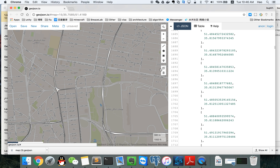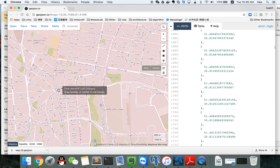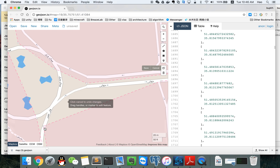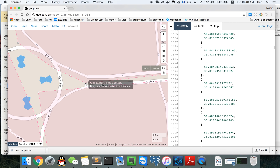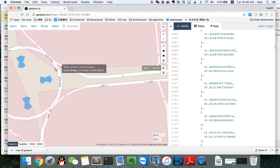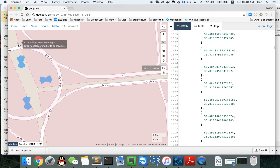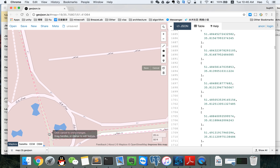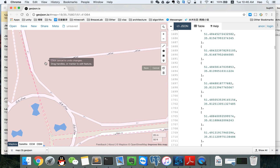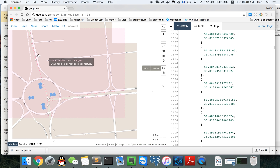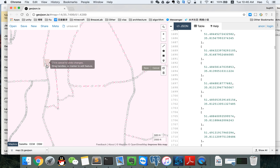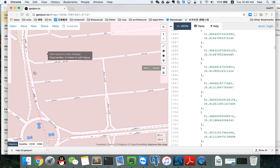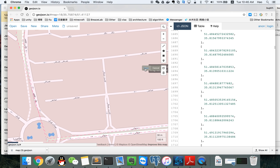I suggest you save every time you change something. We can change the points, delete points, and change the position of points. We need every shared edge to have the same start and same end, and not have any other useless points in the middle. That's what we want.